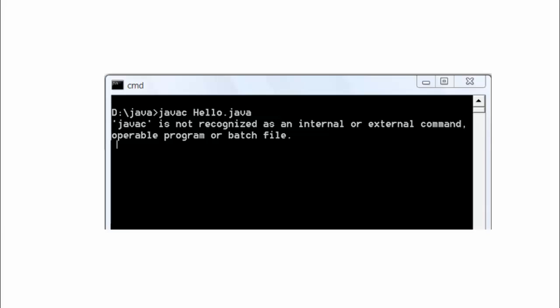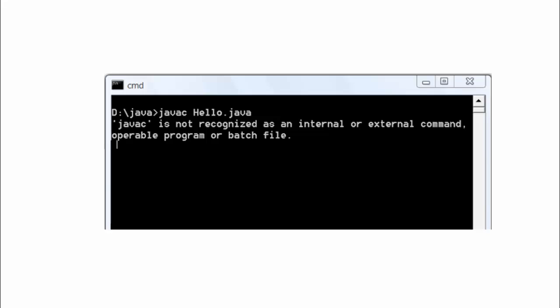Javac is not recognized as an internal or external command. This is a common error, you don't need to worry.